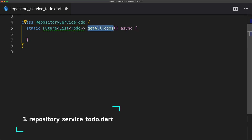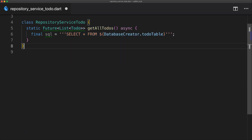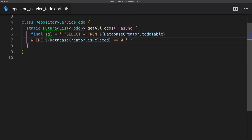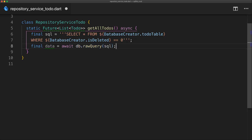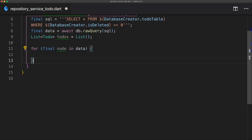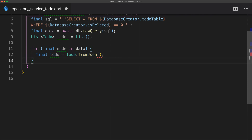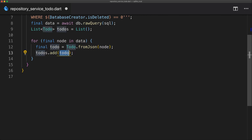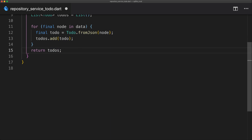Moving on to the repository service, we create a get all to-dos function which returns a future list of to-dos. The SQL string selects all from the to-do table where is_deleted equals zero. We pass that SQL string into a raw query which returns the data. We then create a to-do list, loop through the data calling each item a node, create a to-do using toDoFromJson passing in the node, add that to-do to the list, and finally return the list.